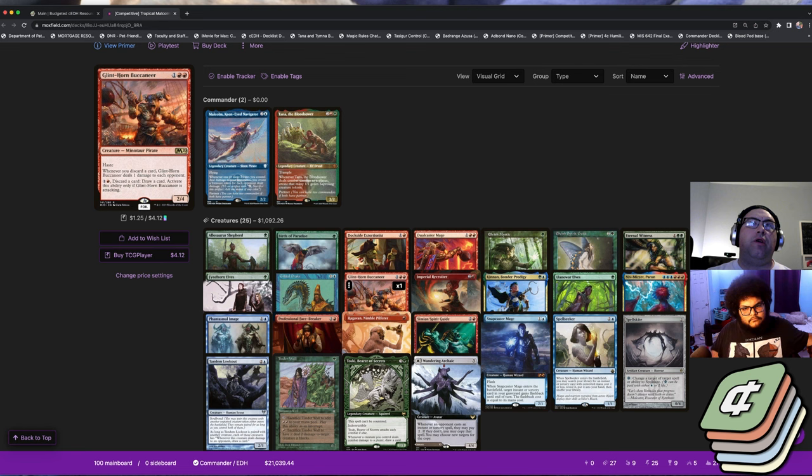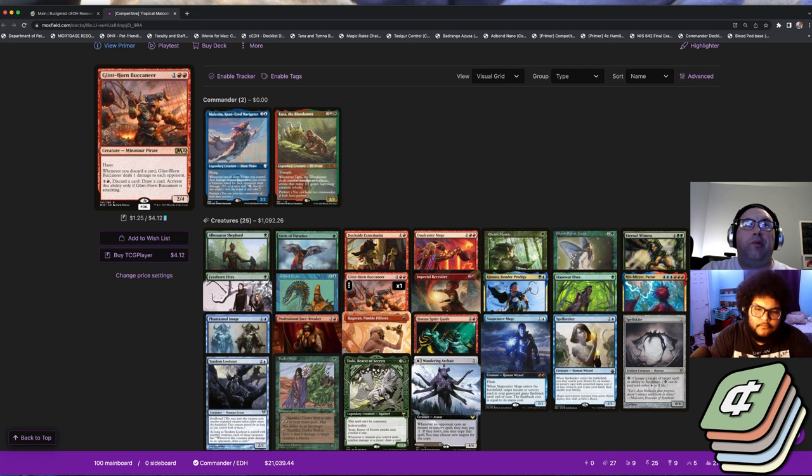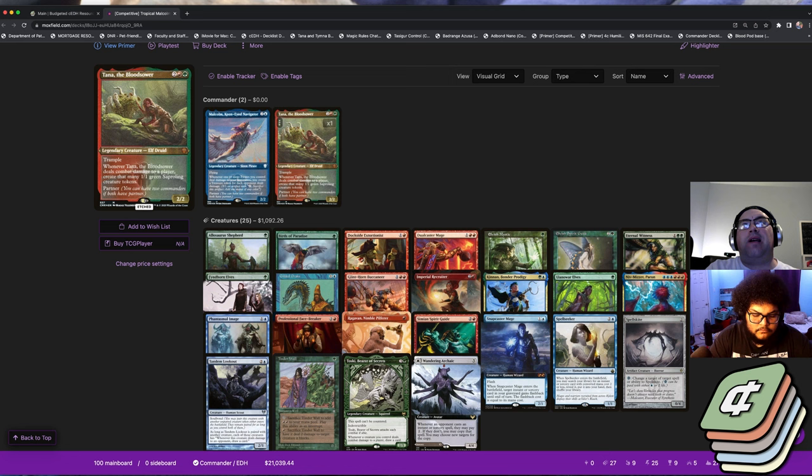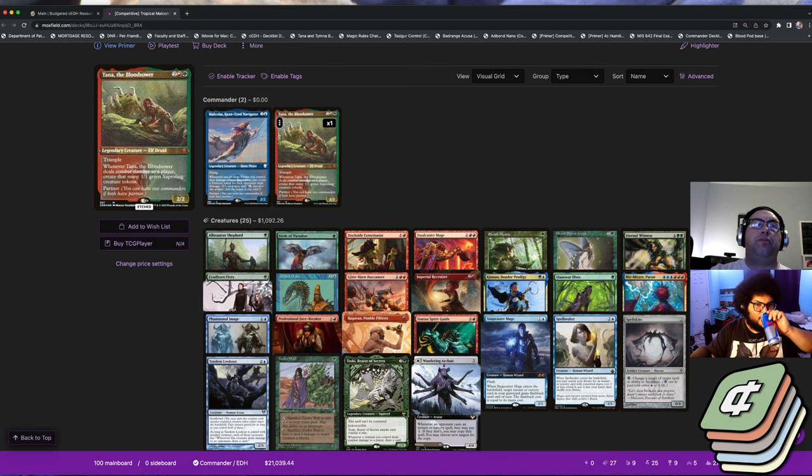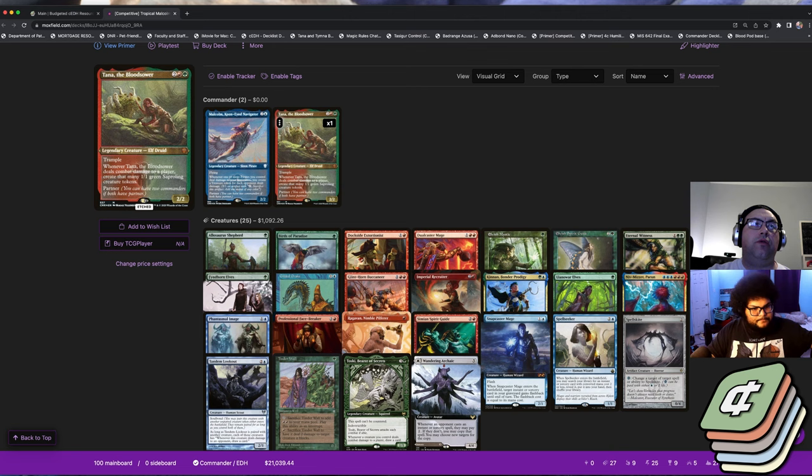The other thing that's nice is with Tana - not only does Tana flood the board with one-ones which helps you power Gaea's Cradle, but she also can be Eldritch Evolutioned into Niv-Mizzet Parun.